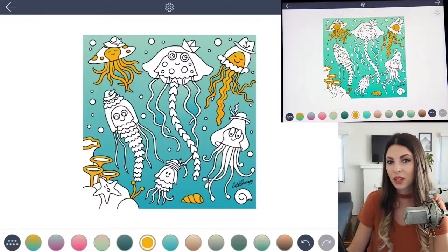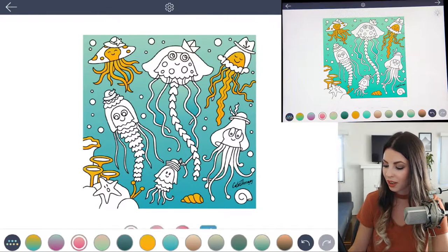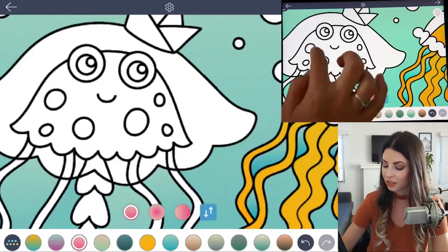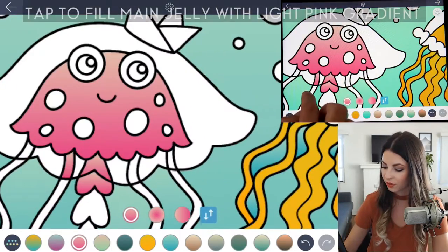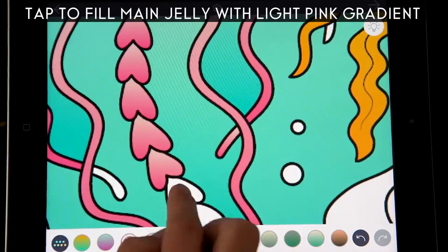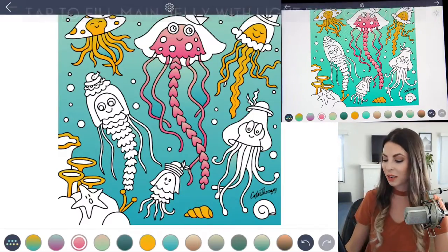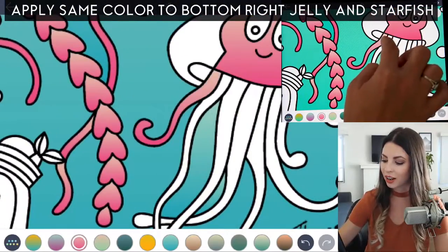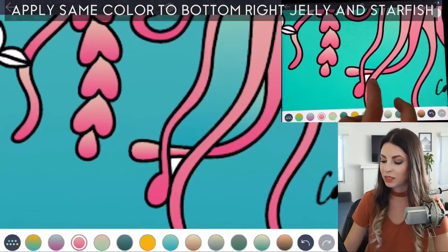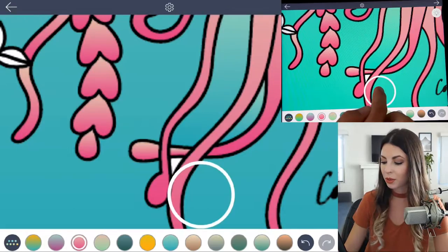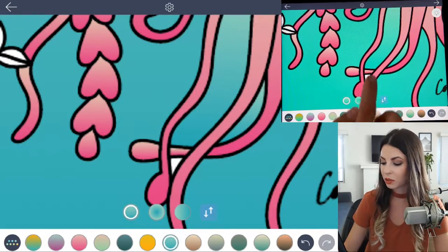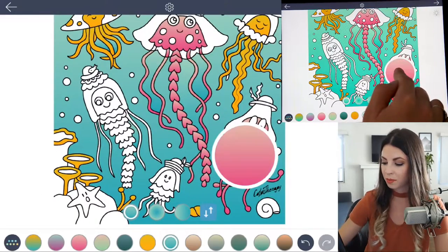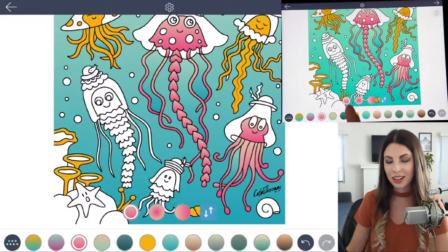Now I'll color in the main jellyfish with that pink color — it's the lighter to dark gradient — and just tap to fill. As we're creating balance, let's go ahead and tap to fill this other jellyfish here. If you miss any white spots, make sure to resample the color next to it that it's supposed to be and fill it in. Let's go back with that pink color, and I'll also color in the starfish.